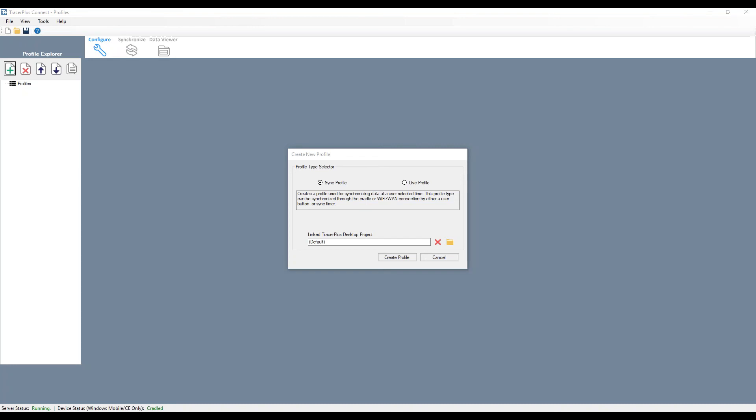So a sync profile is going to allow you to basically sync via batch Wi-Fi, cradle, ethernet, WAN or cellular. Basically batch sync that data at the time of your choosing using a sync button on the form. So we can choose when to actually sync that data and then it'll sync all those rows over.